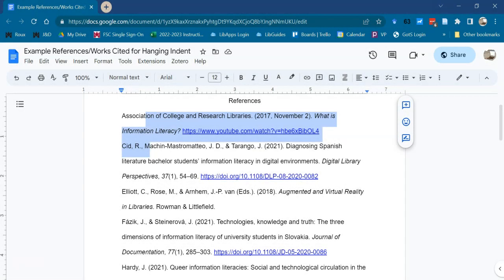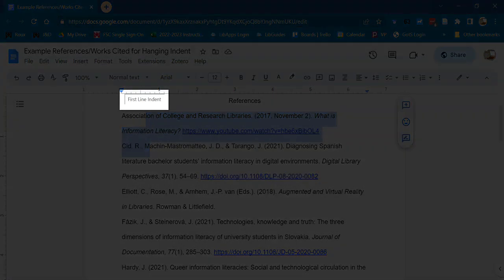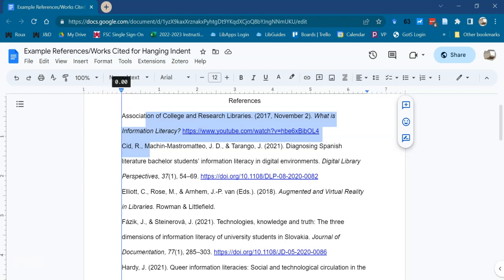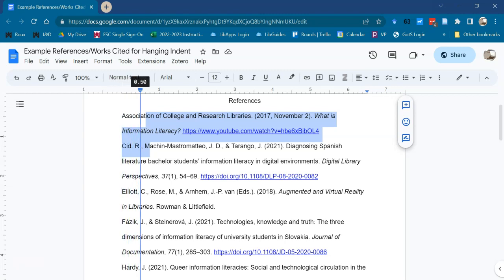If you see a pop-up that says First Line Indent, move your mouse slightly lower until it is over the triangle and not the rectangle. Now, click and drag the triangle-rectangle combo to the half-inch or 0.5 mark.